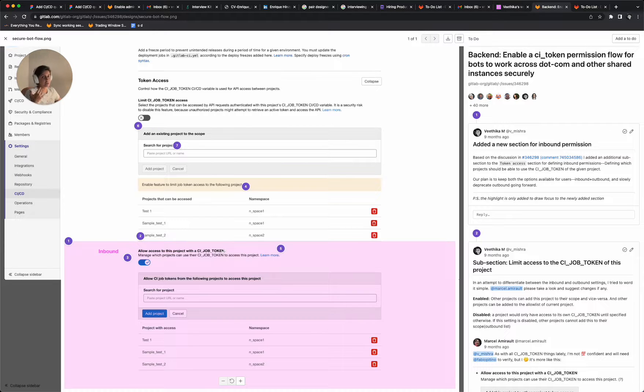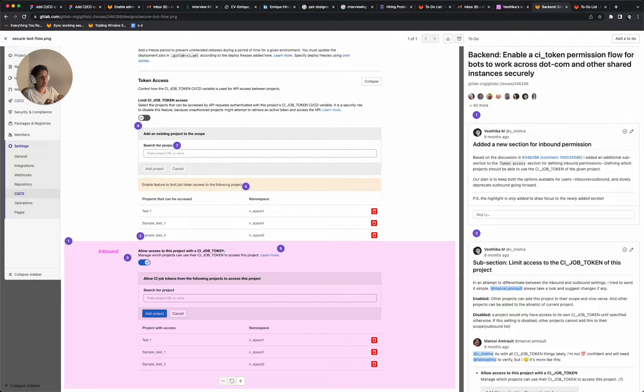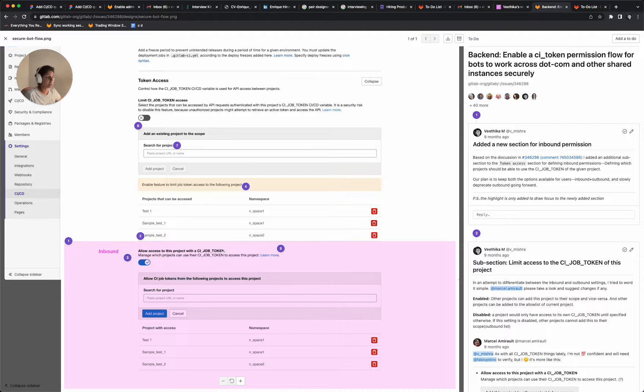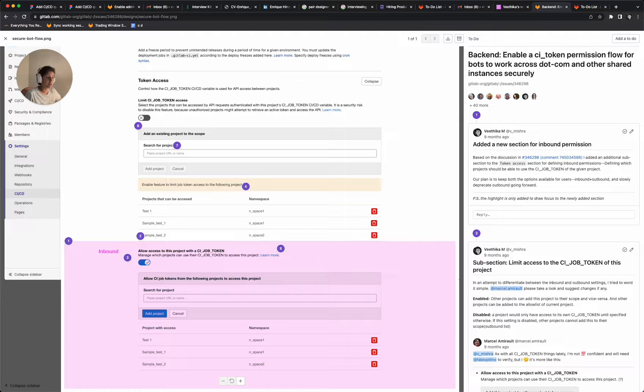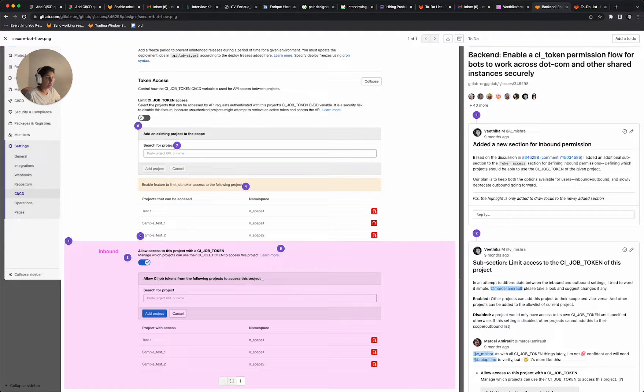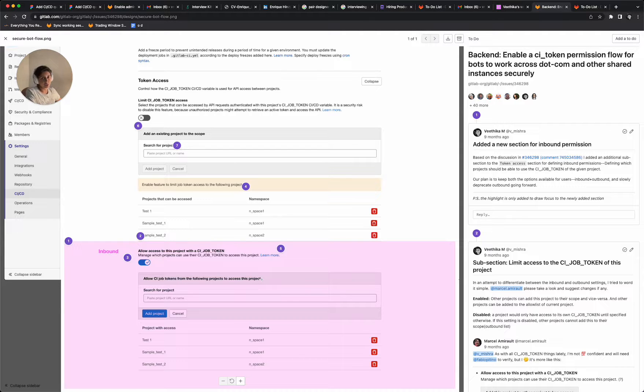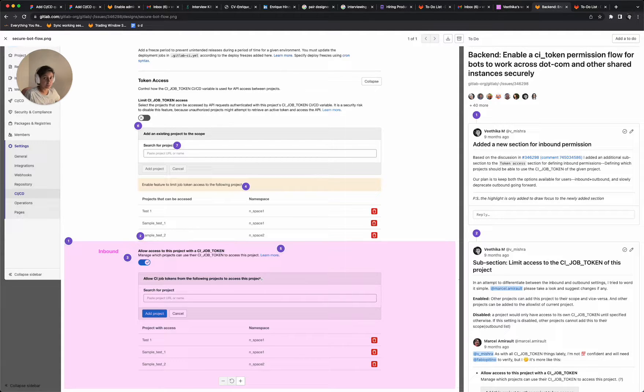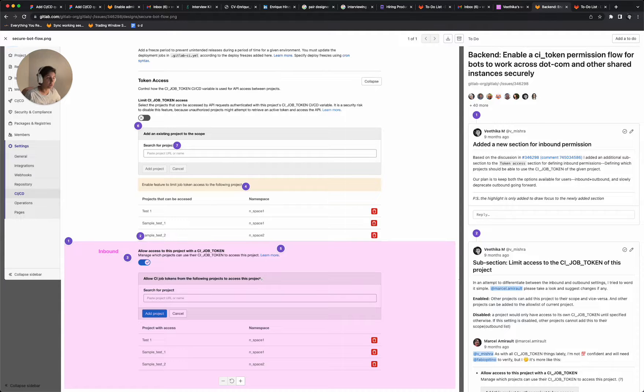If a project B, which is not this project, wants access to project A, which is this project, what they'll have to do is project A would require to add them to this list. Like this will give permission to project B that, OK, now you can access this project using a CI job token.